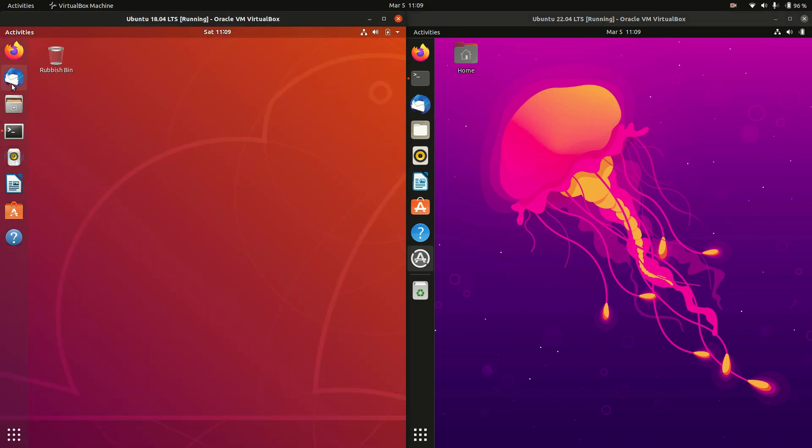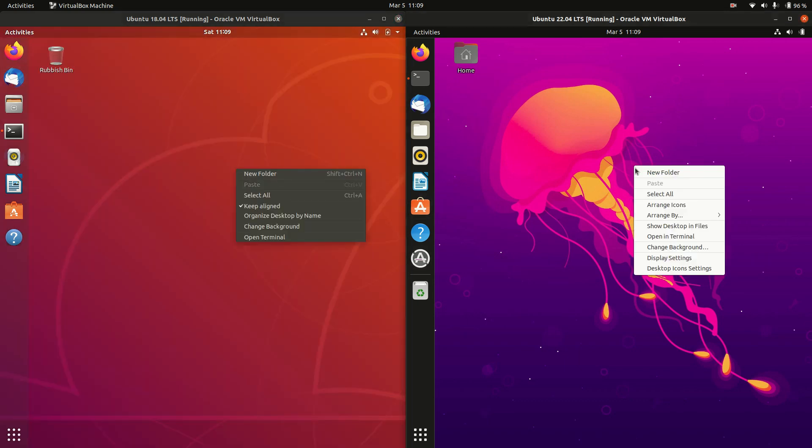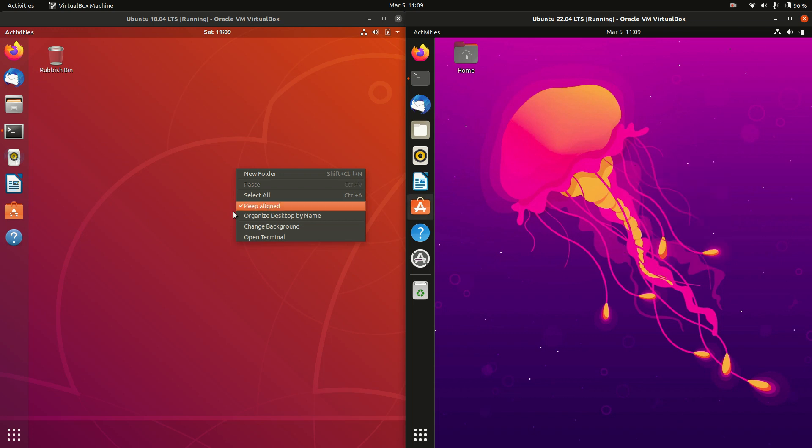If we were to do a right click, have a look at the context menu. A few extra options in the modern day, which is nice to see.